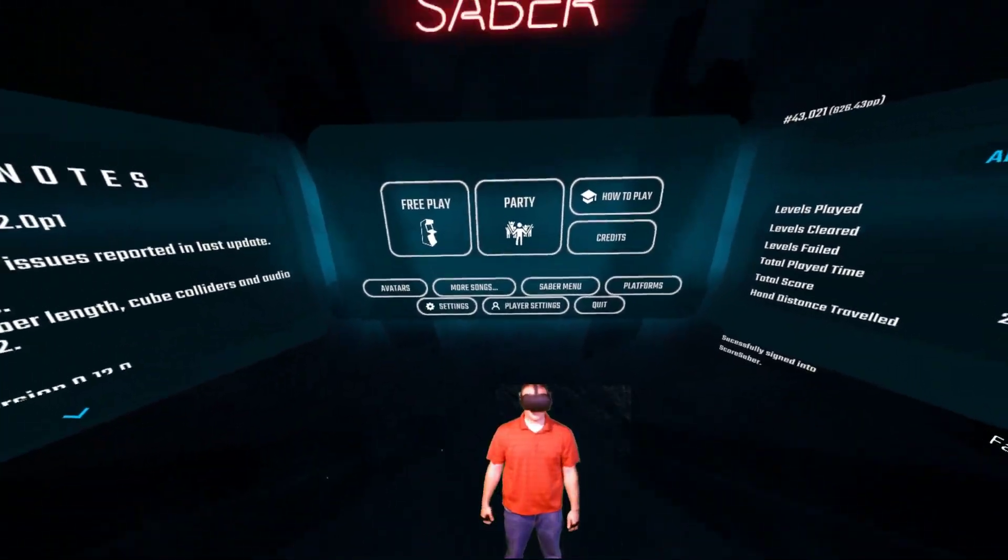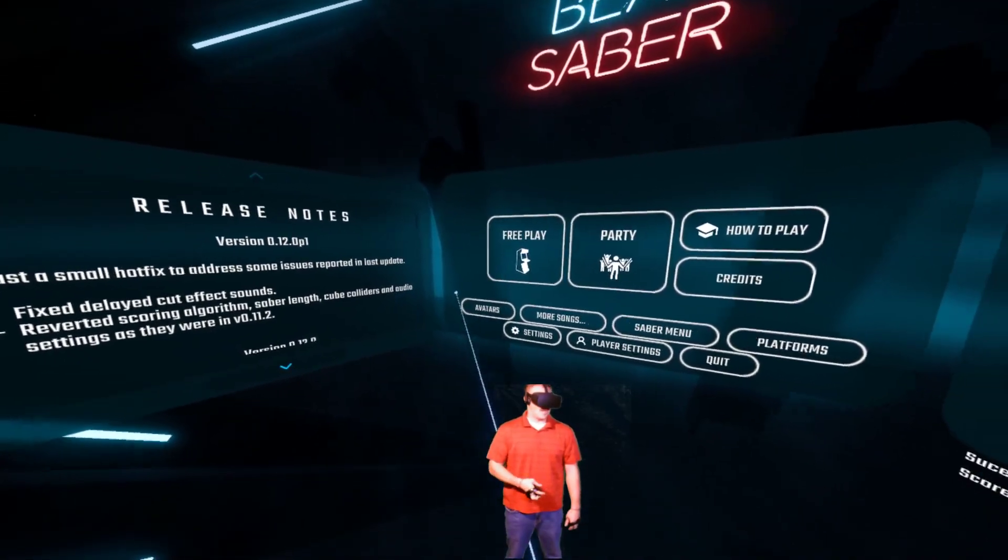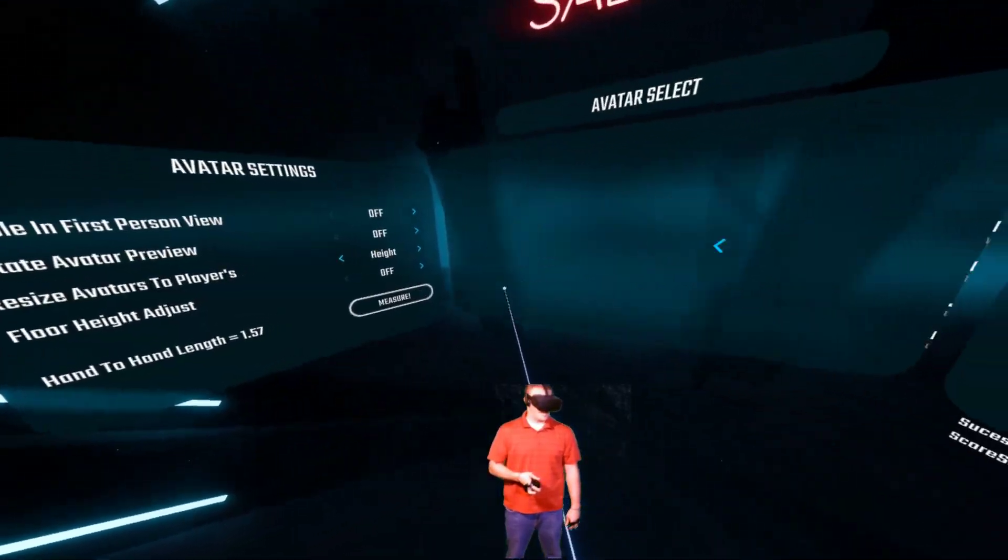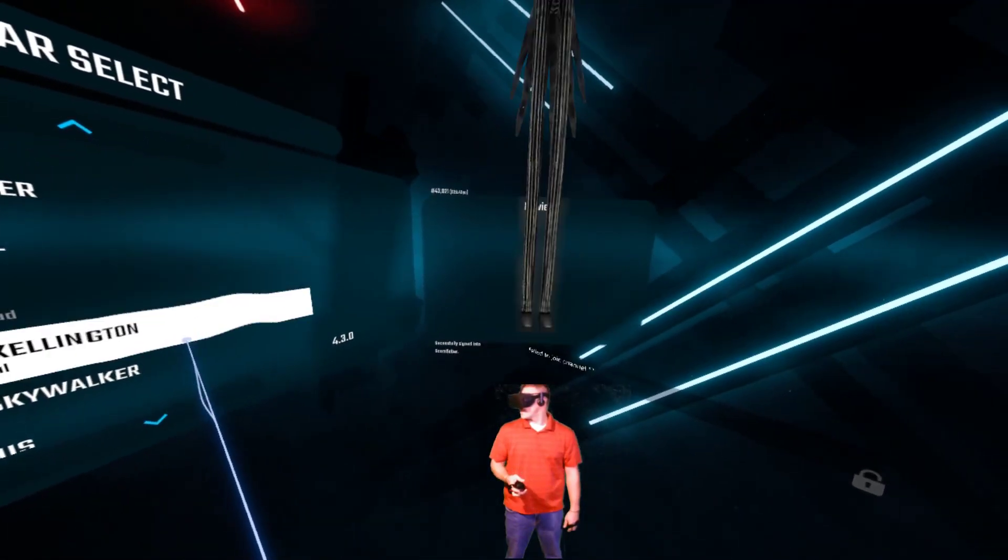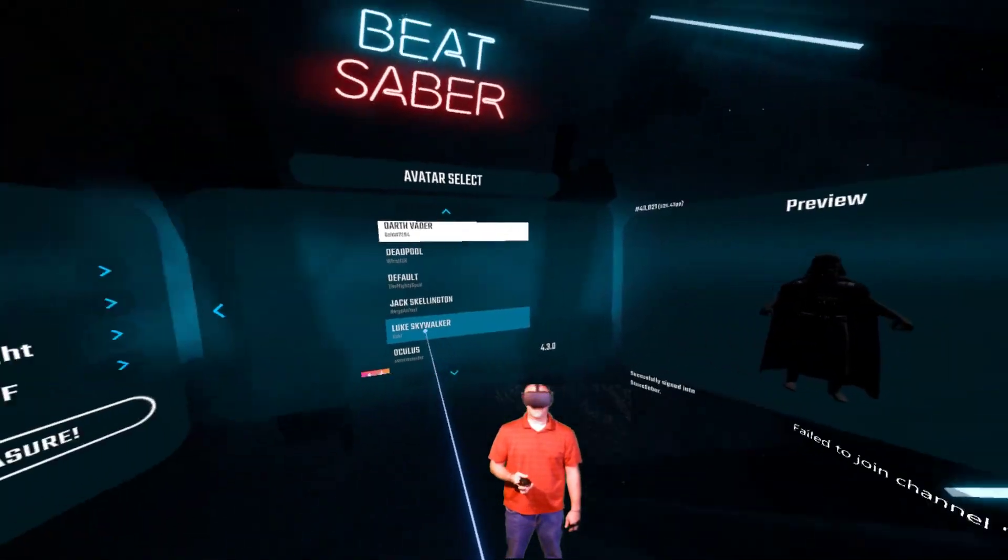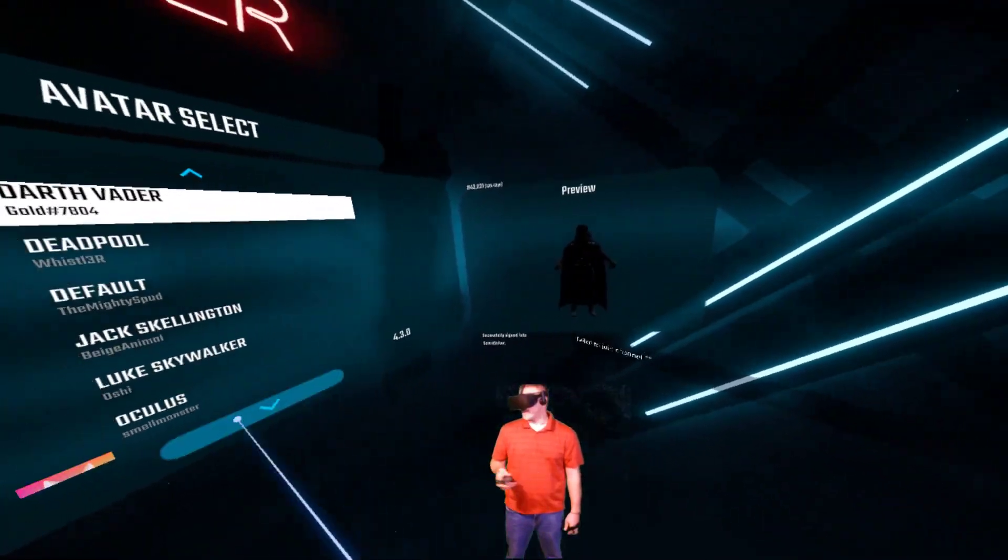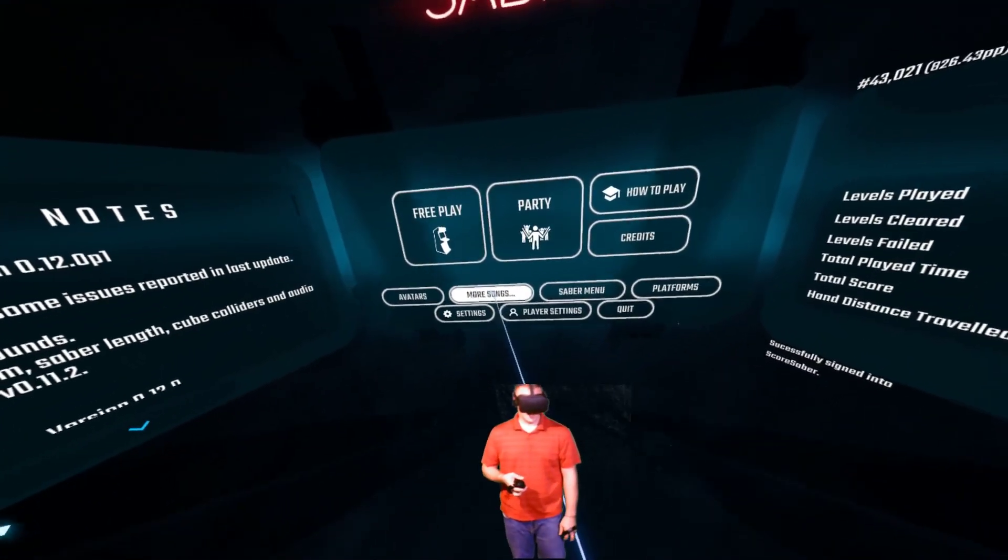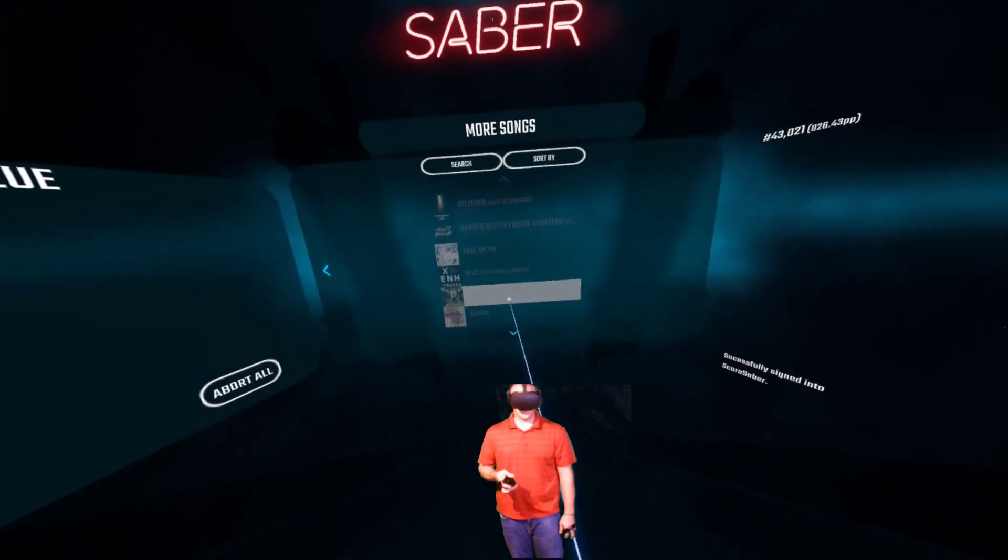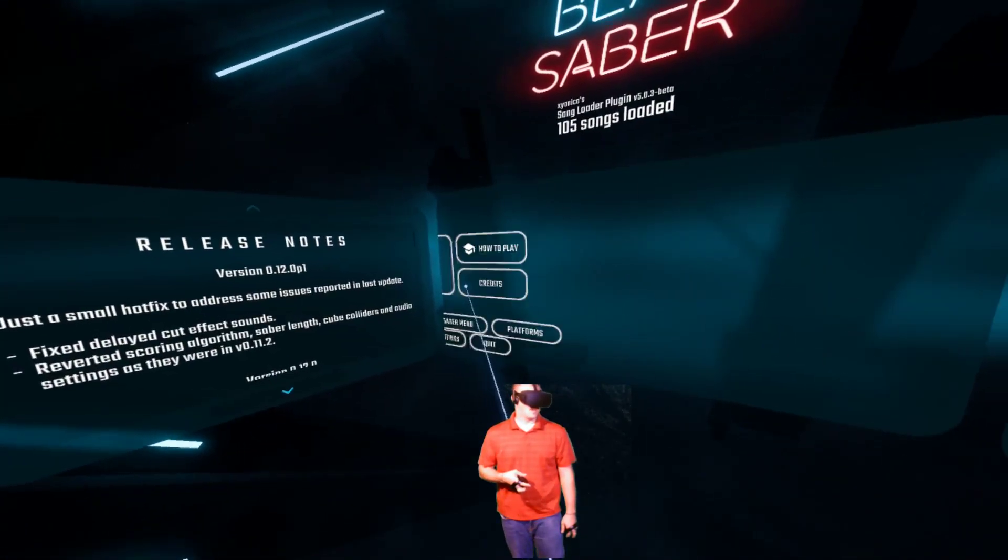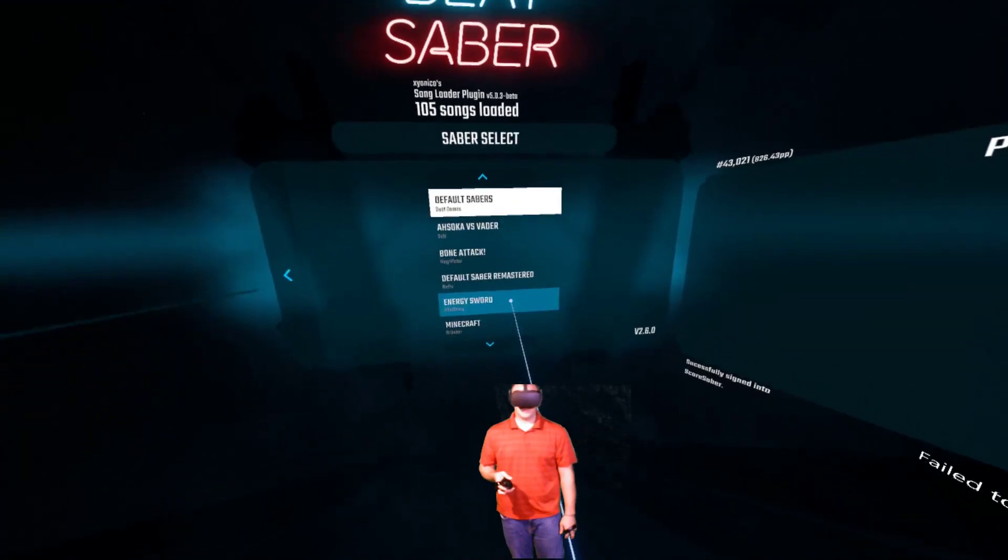Alright guys, we jumped back into BeatSaber here and yeah, as you can tell, here's our avatars that you can easily jump through that you really need the camera plus download for that. Here's your more songs. They're all grayed out if you already downloaded them there.